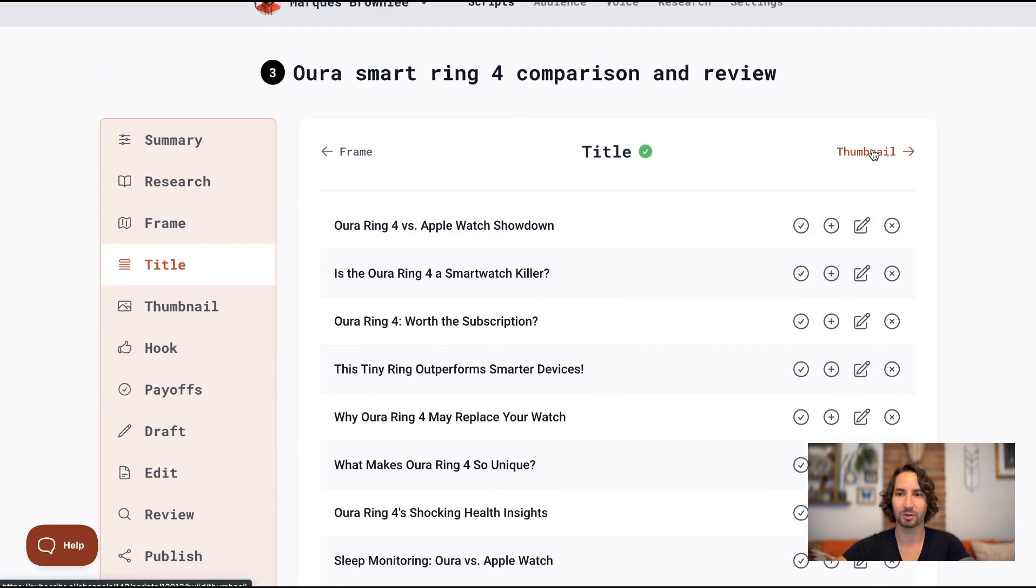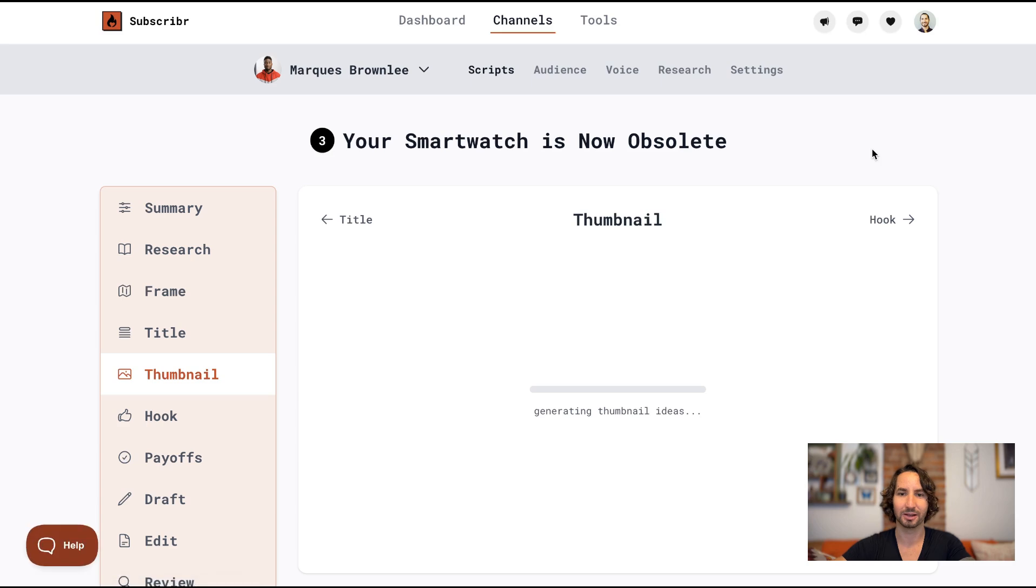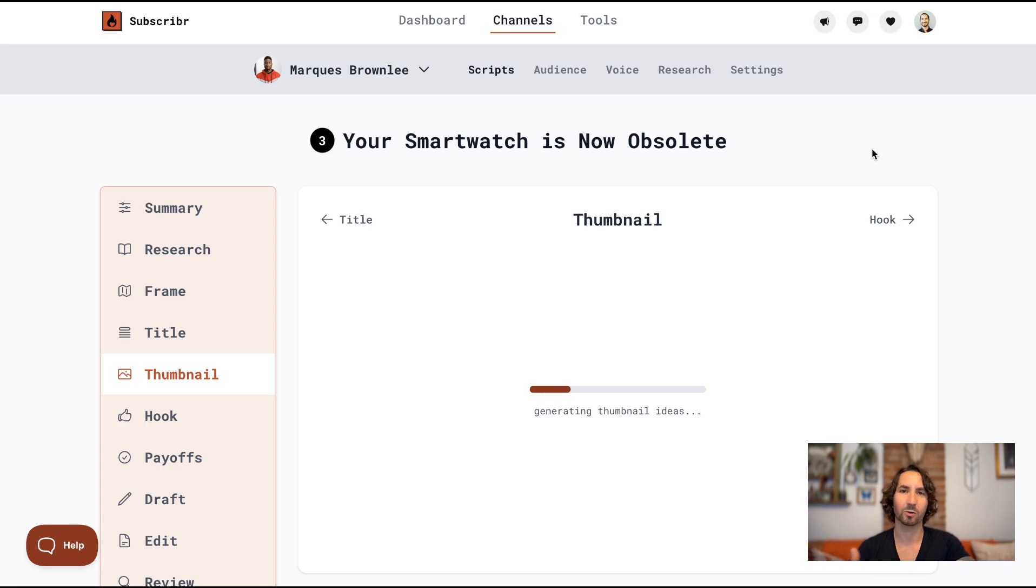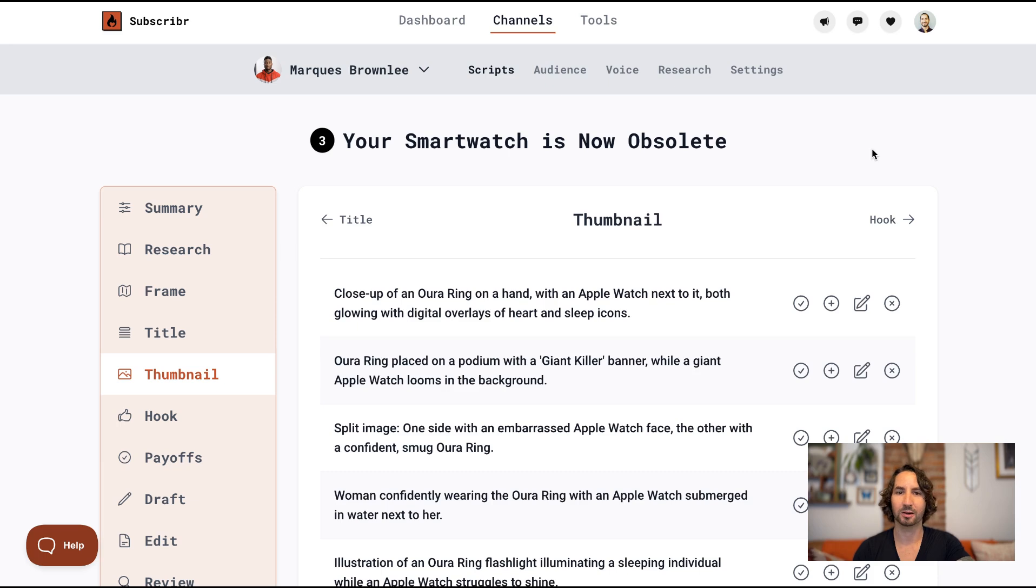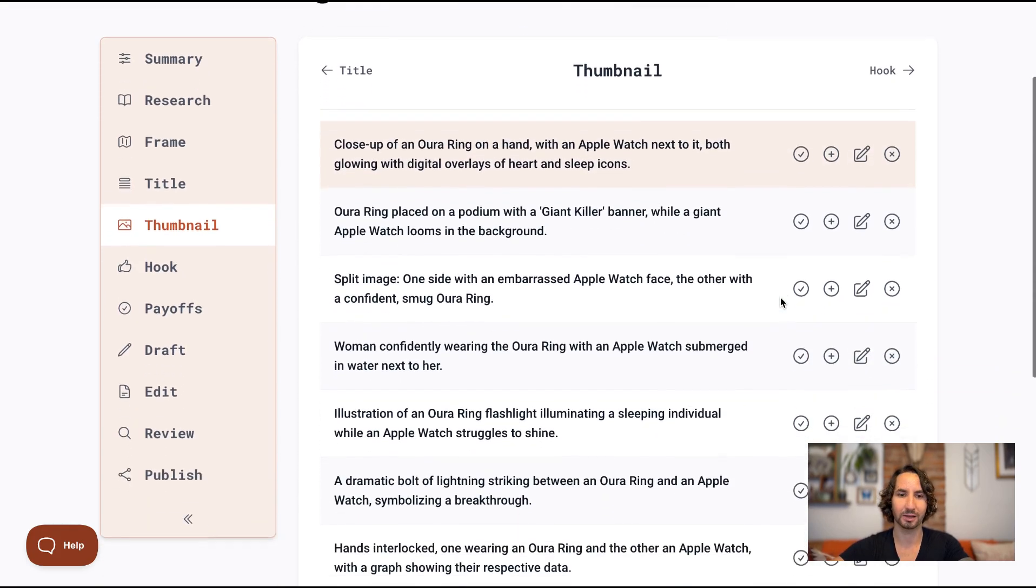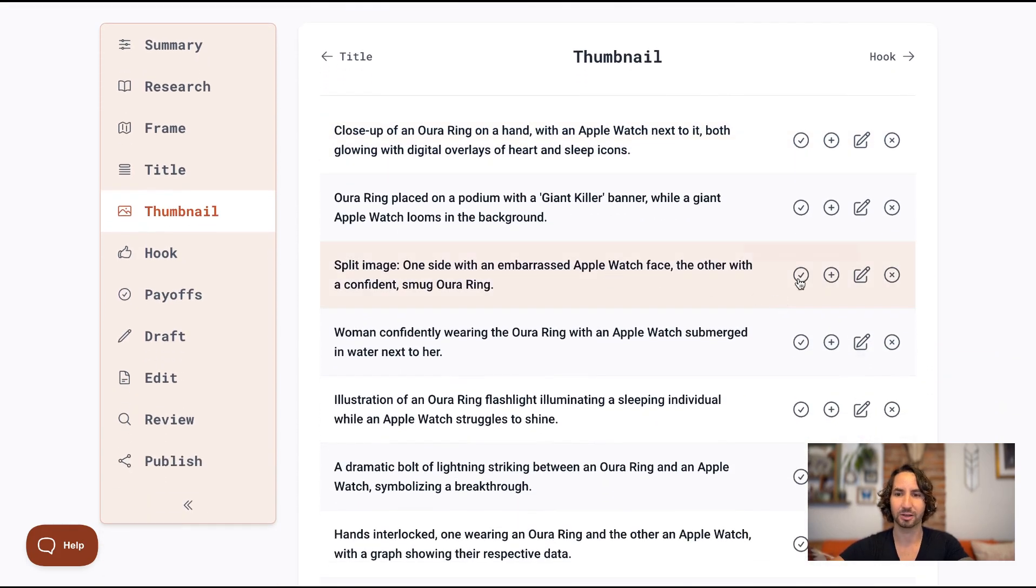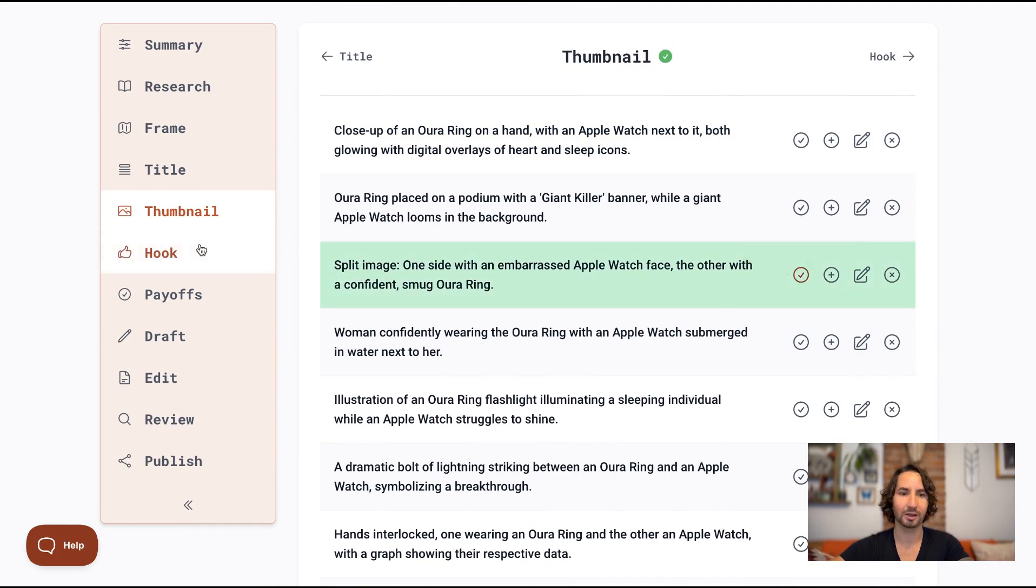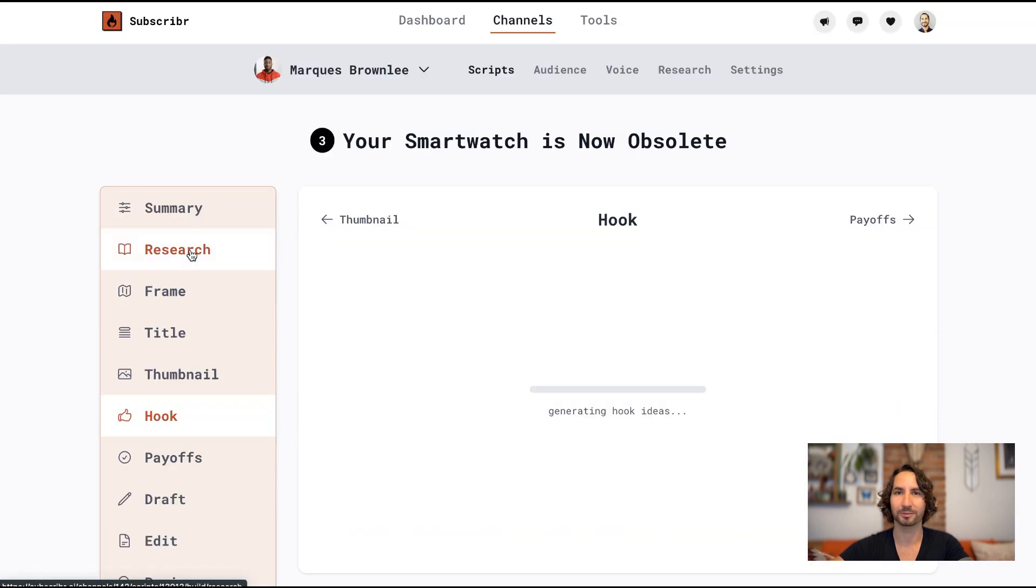We'll go to thumbnail next. Now the thumbnail is really an optional step. You don't have to choose a thumbnail here. Of course, if you're using a graphic designer, this just gives you an opportunity to think about some of the concepts that you might want to use when creating a thumbnail. I'll go ahead and click this one here. And now let's go to the hook.